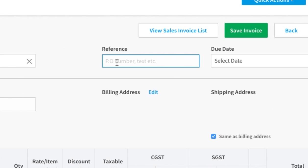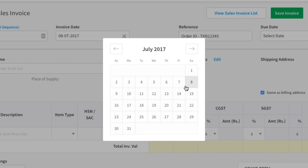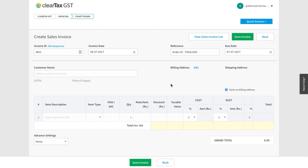For Reference Number, add any information relevant to you, such as an order number. Under Due Date, write the date when you will collect payment against the sale, though filling this in is not mandatory.